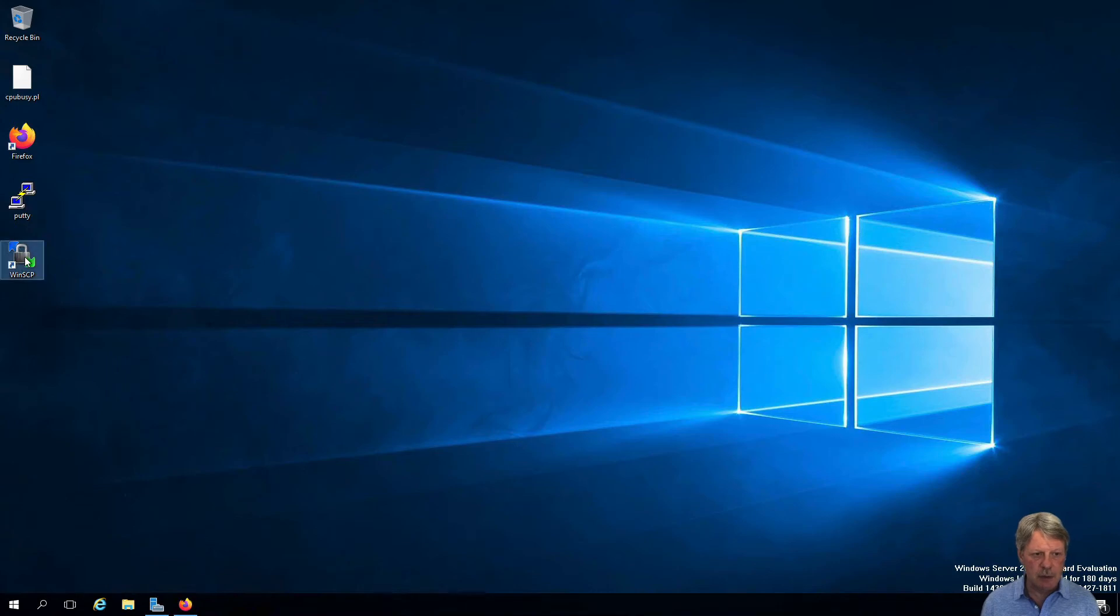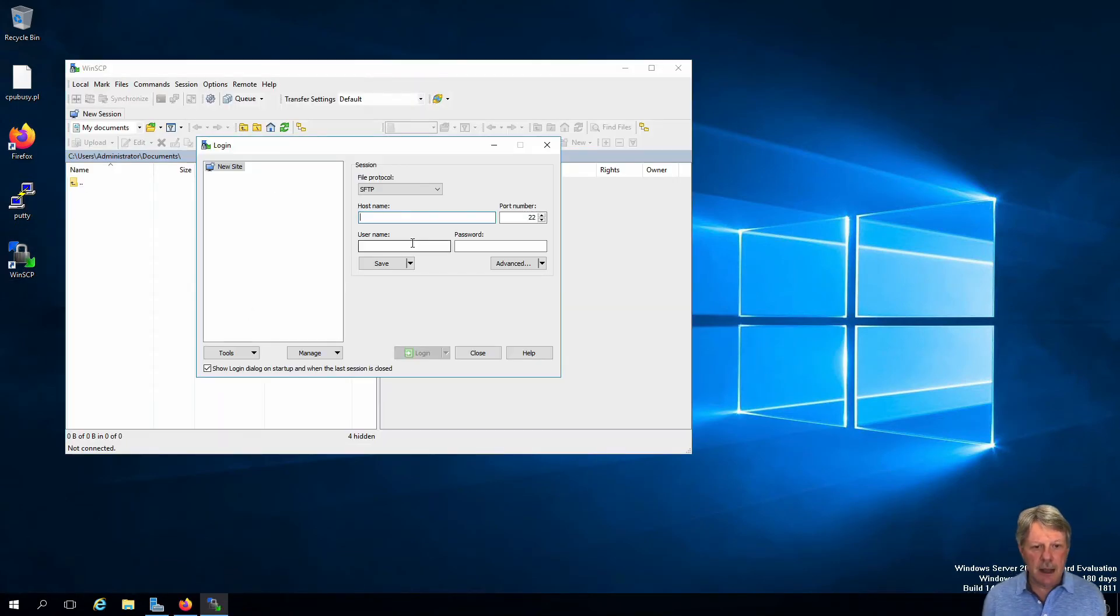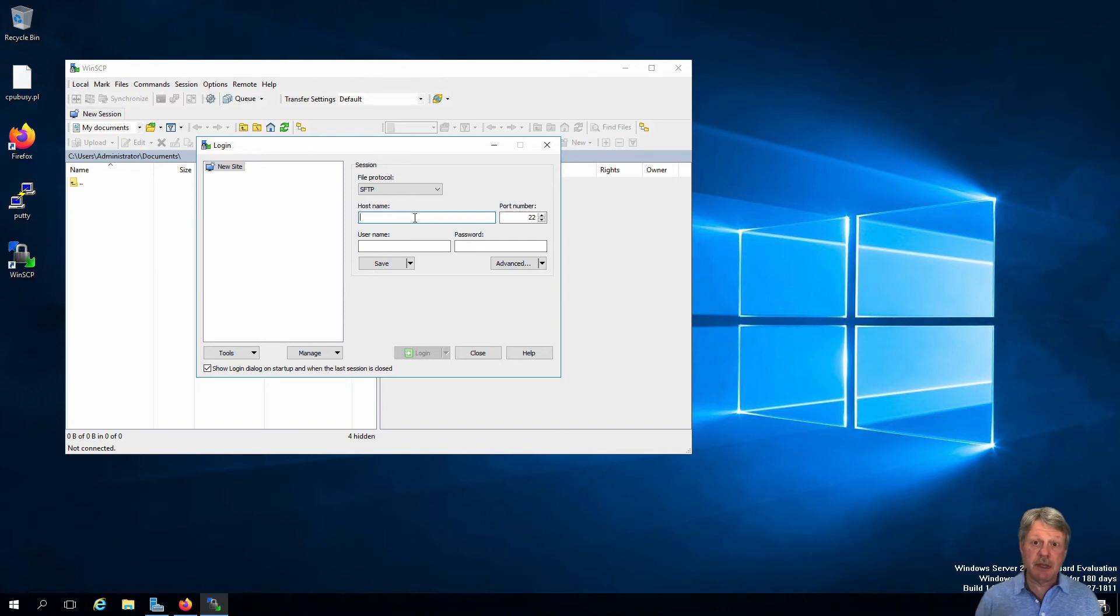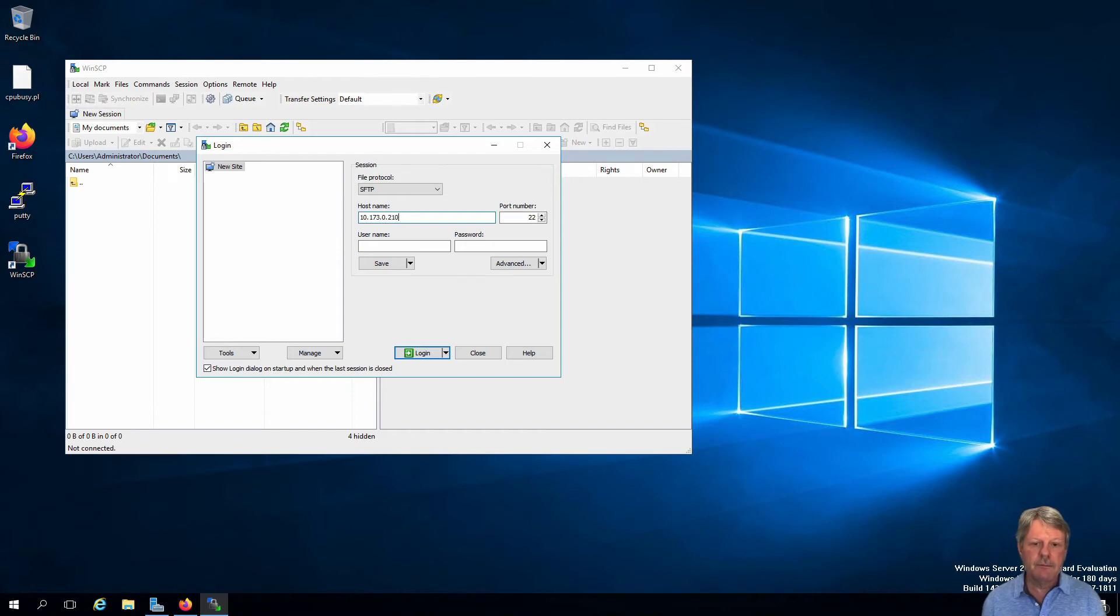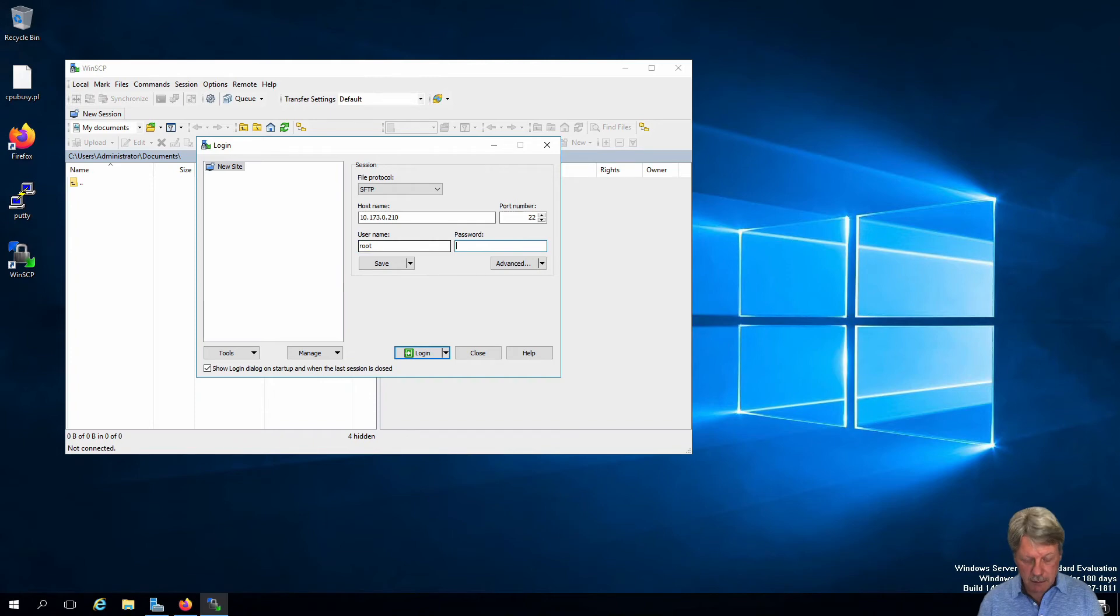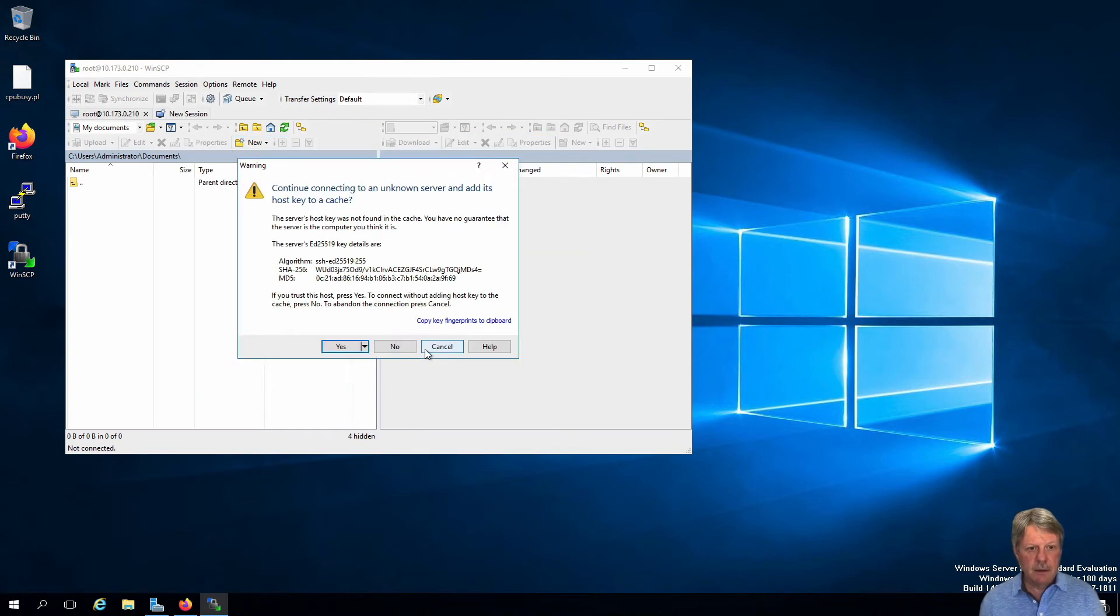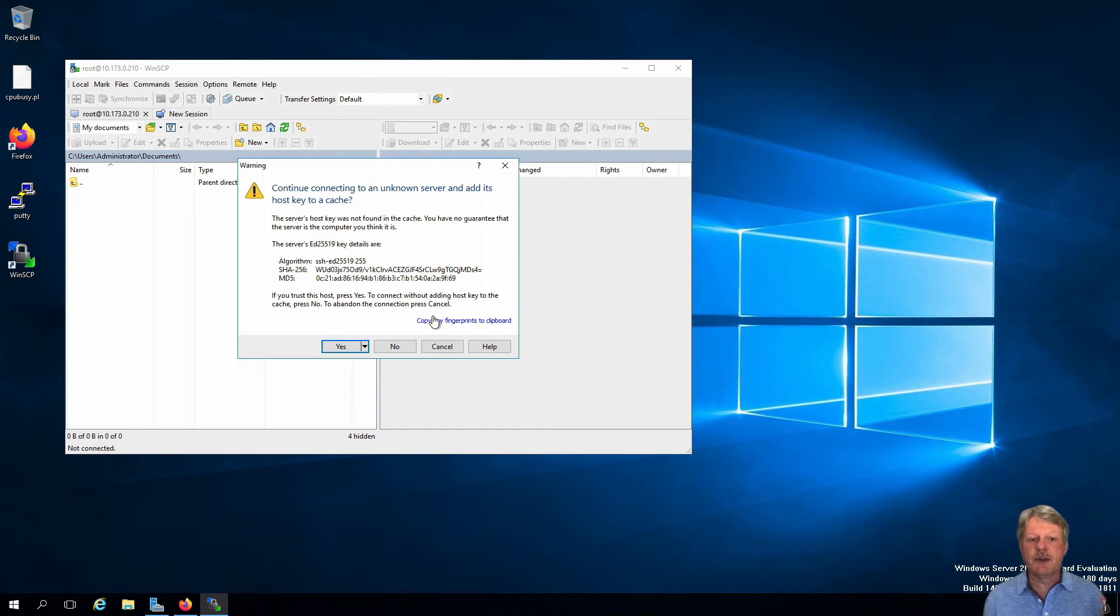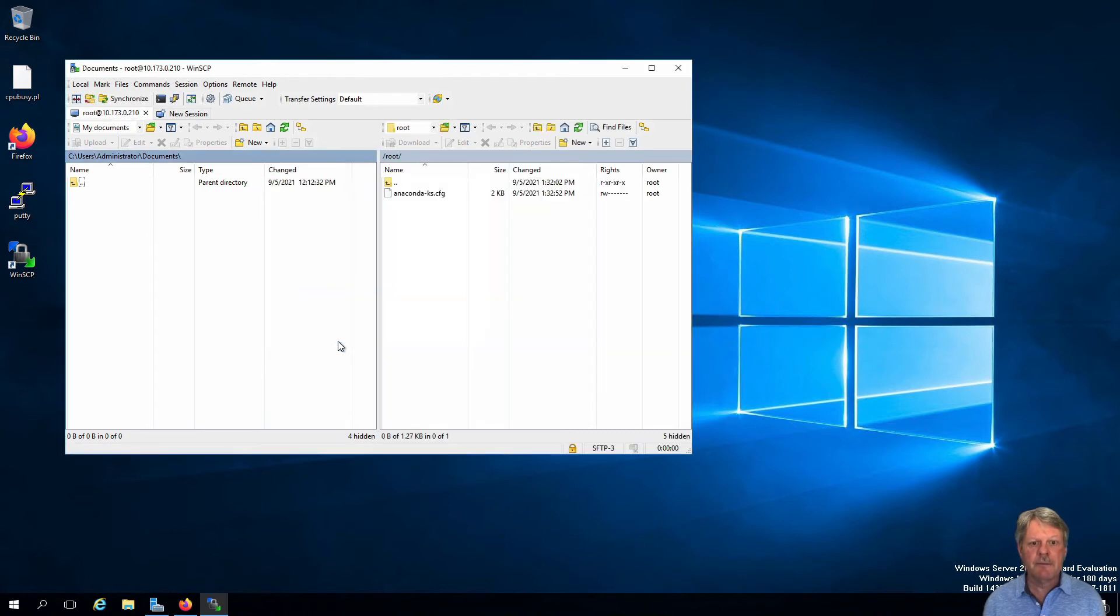And I'm going to connect into the IP address for that Linux VM. So we'll log in. It's going to ask us if we're going to trust the self-signed certificate, which we will say yes, we will.